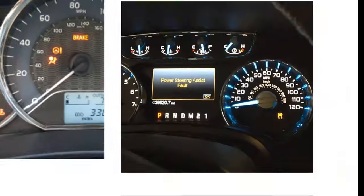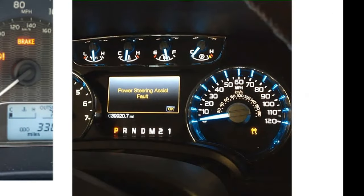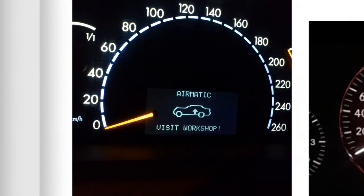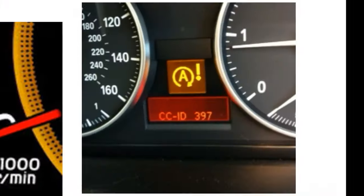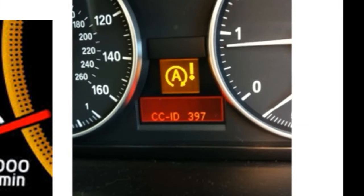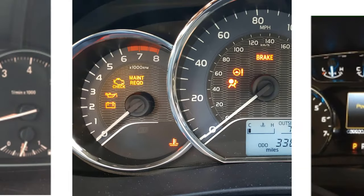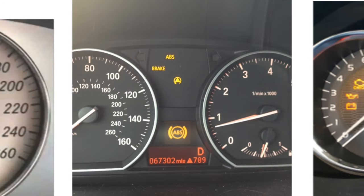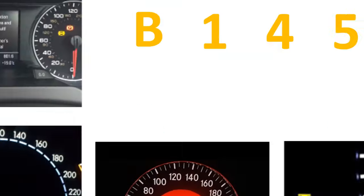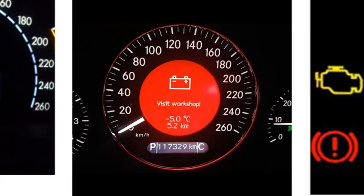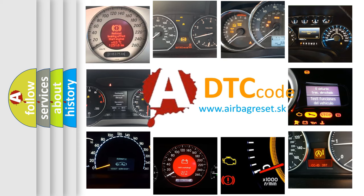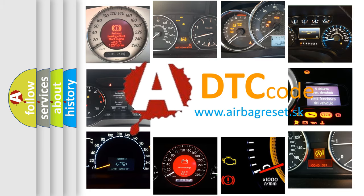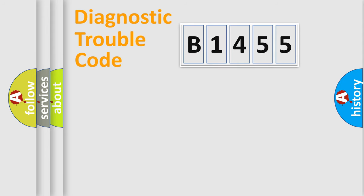Welcome to this video. Are you interested in why your vehicle diagnosis displays B1455? How is the error code interpreted by the vehicle? What does B1455 mean or how to correct this fault? Today we will find answers to these questions together.